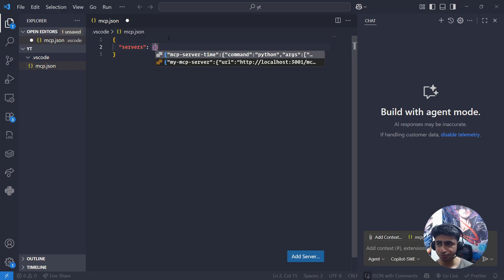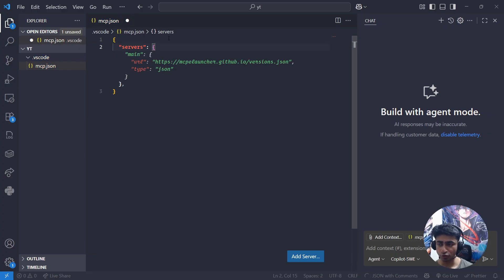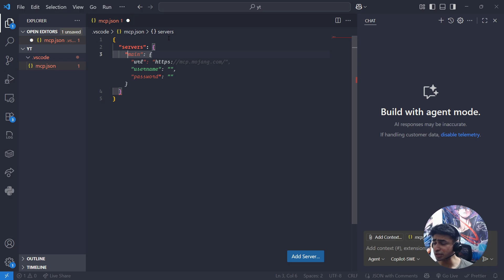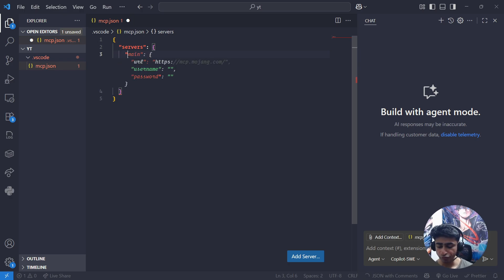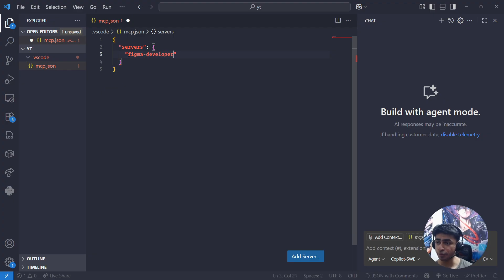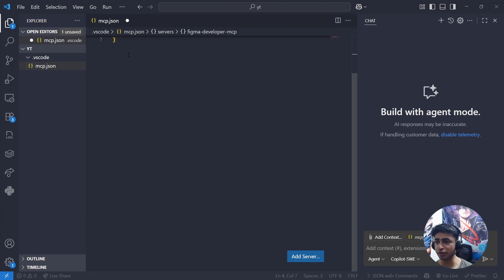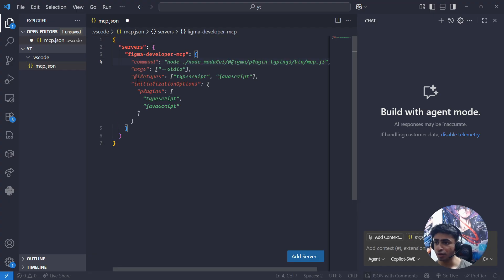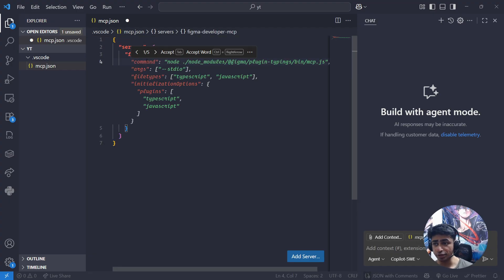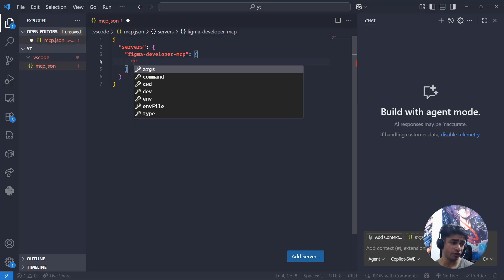The server's name is going to be figma-developer-mcp. Very simple. Now for every MCP server you need to have a command that runs it. So the command is going to be simple: npx. And you guessed it right, to make it run you should be having Node.js installed.